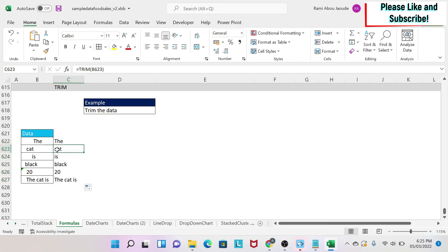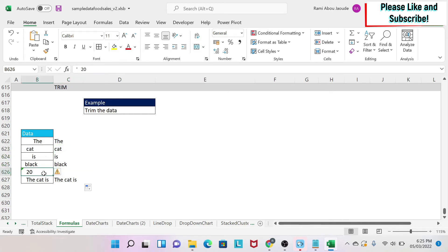In other words, as you can see, no matter how many spaces you have, it will eliminate them before or after. Next, you have a number,